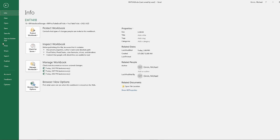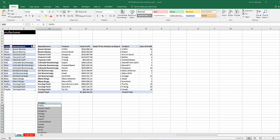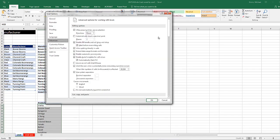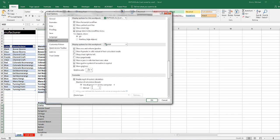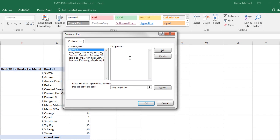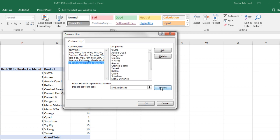There's my custom list I want as an option in our Sort feature. We go up to File, Options, over here to Advanced, scroll down to General. And there it is, Edit Custom List.